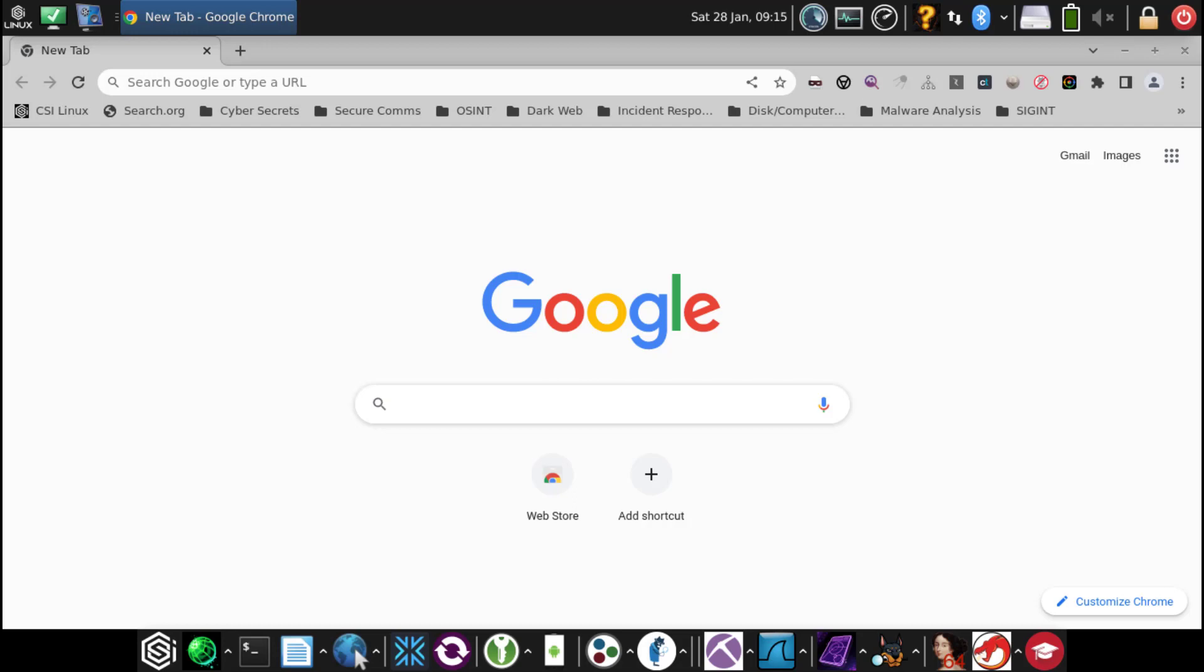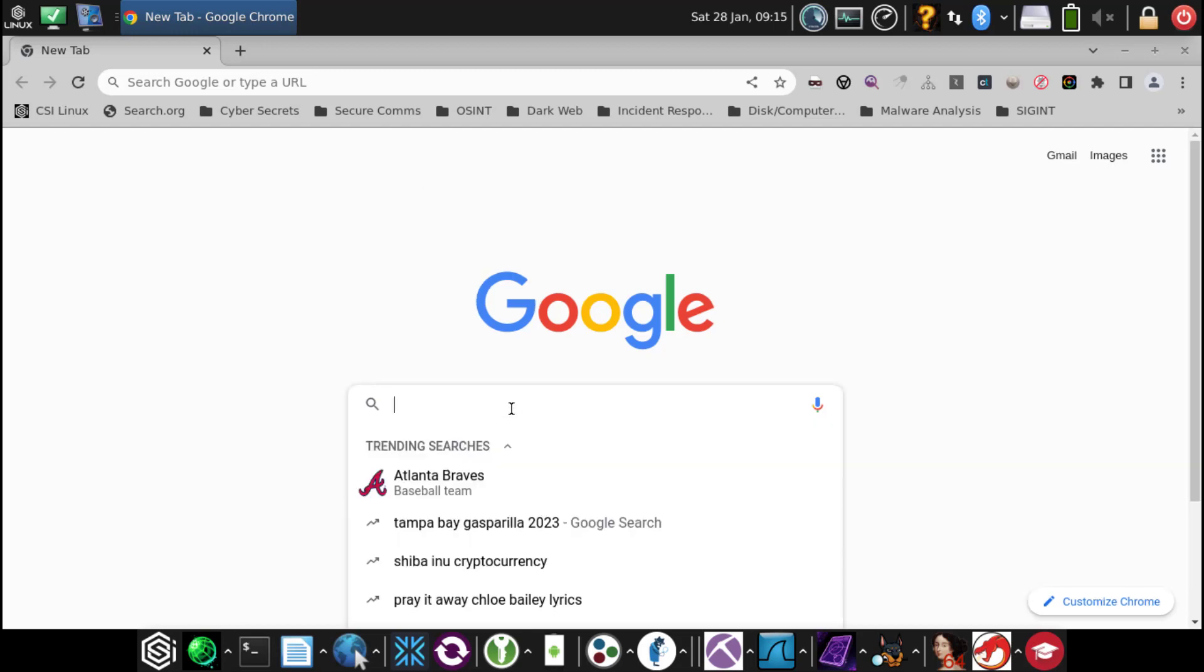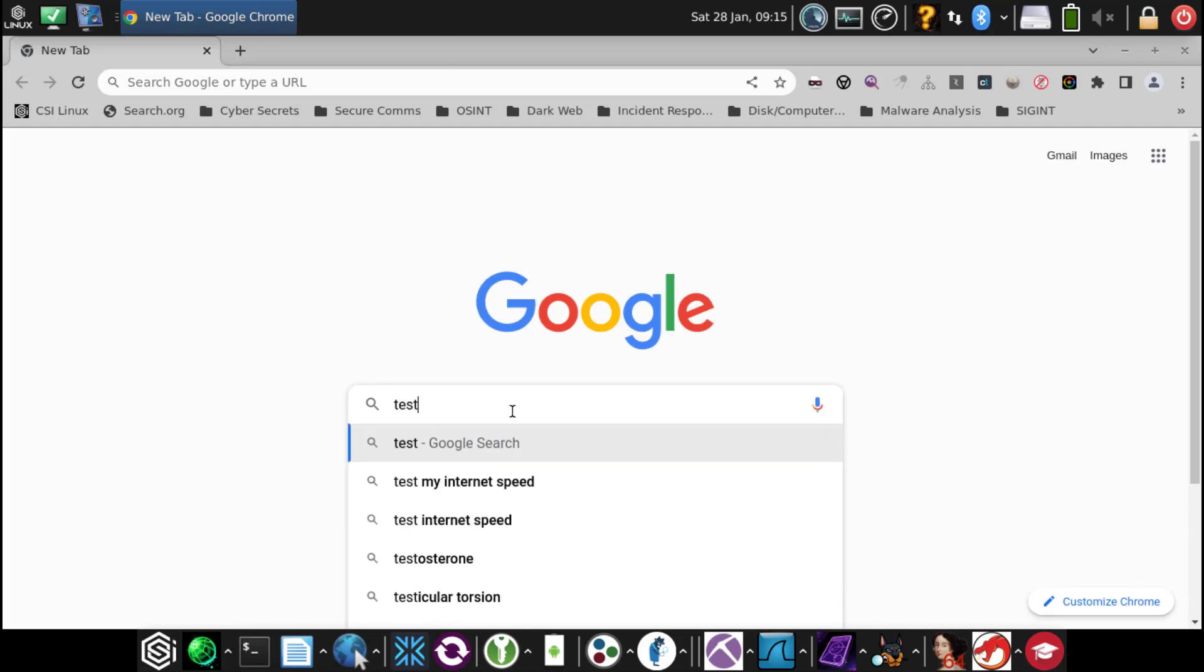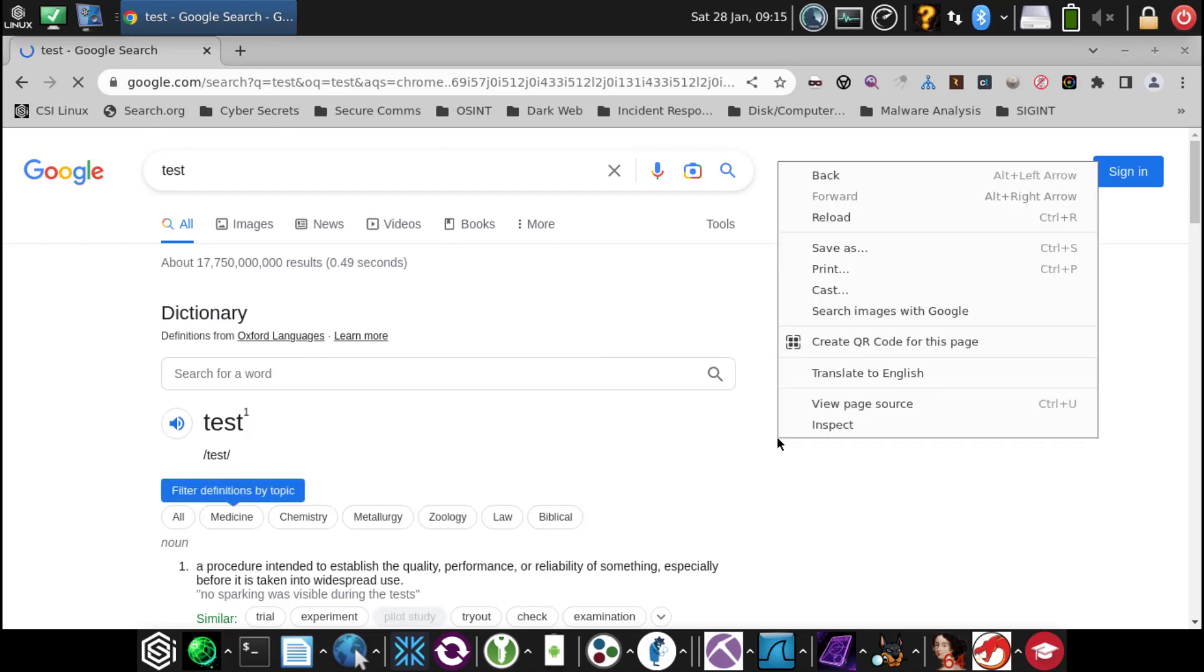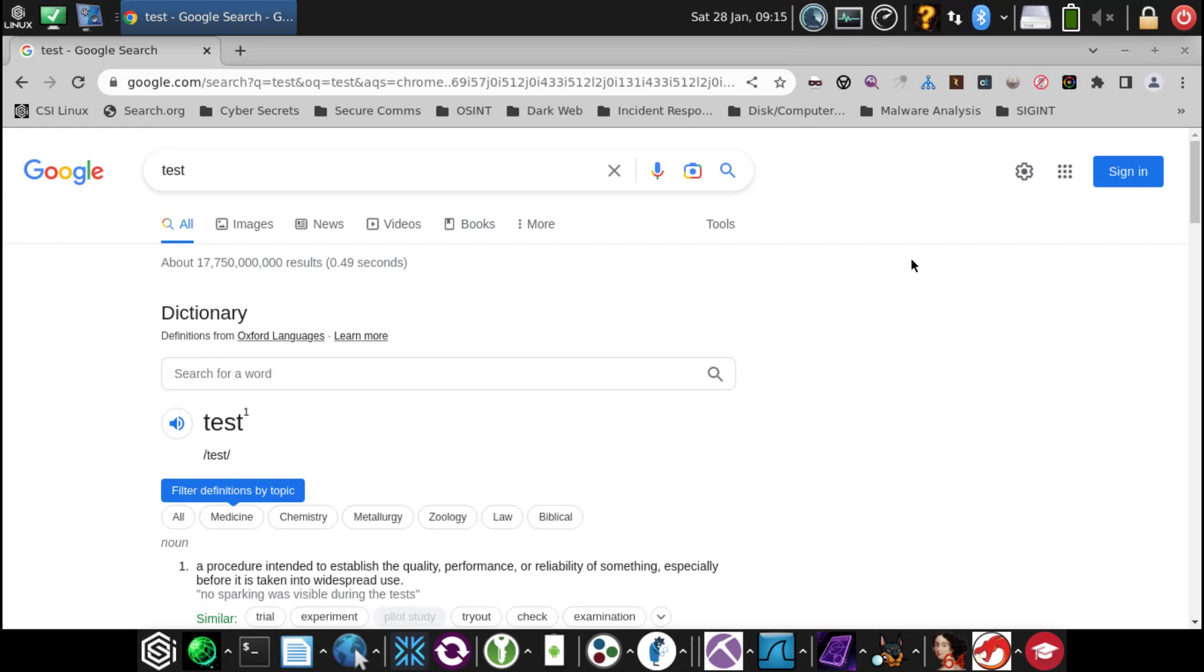Sometimes when the dashboard gets updated, the plugin itself disconnects from Hunchly. So when we right-click on it, we don't see Hunchly.